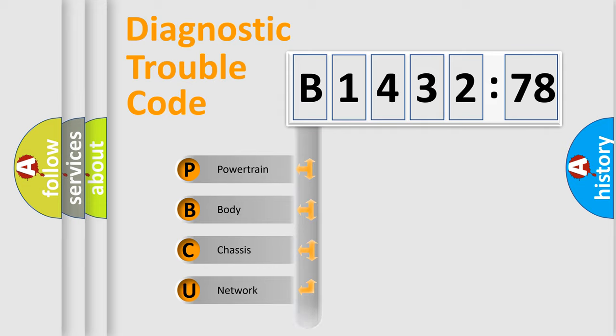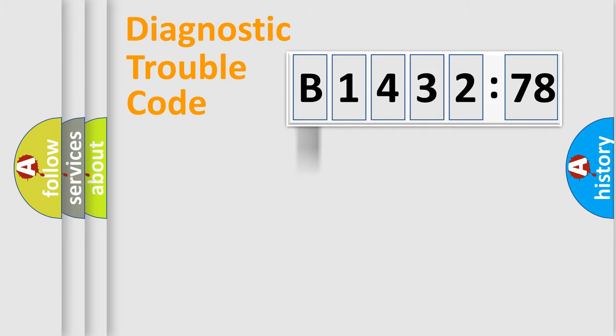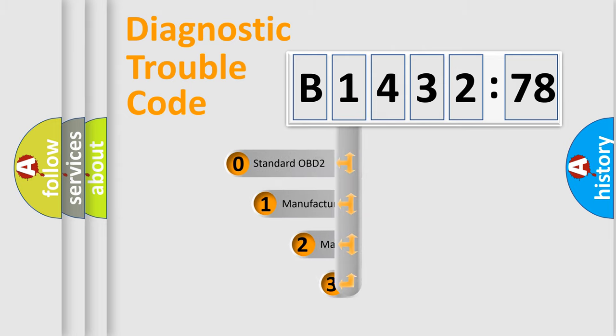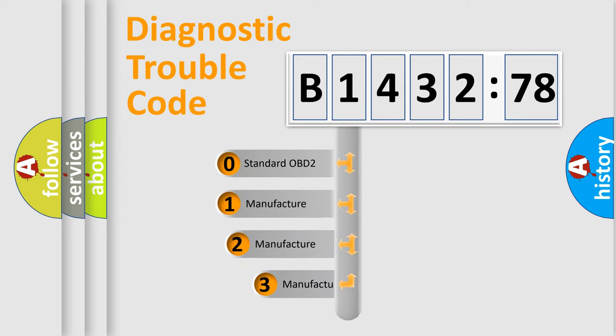We divide the electric system of automobile into four basic units: Powertrain, Body, Chassis, and Network.